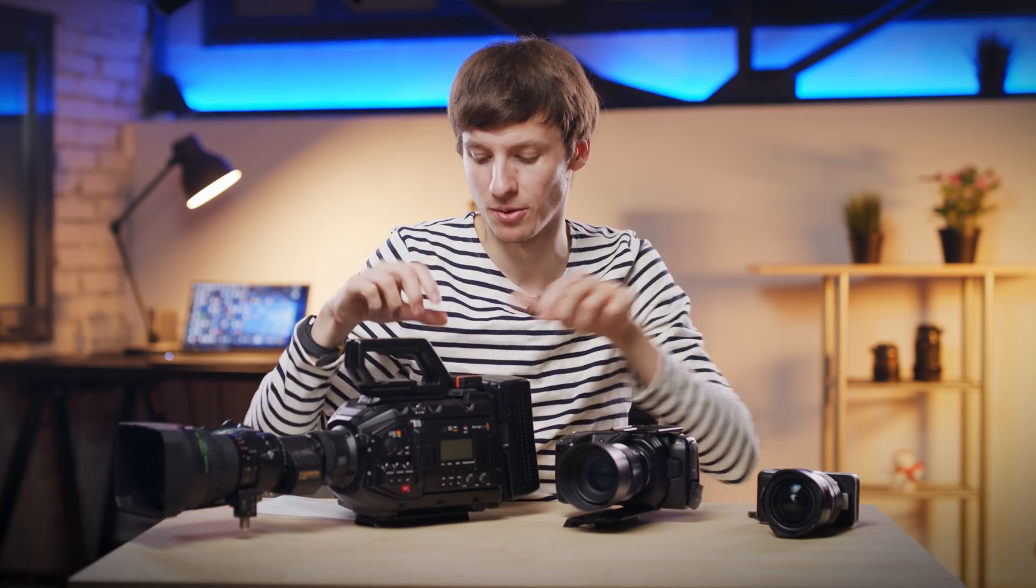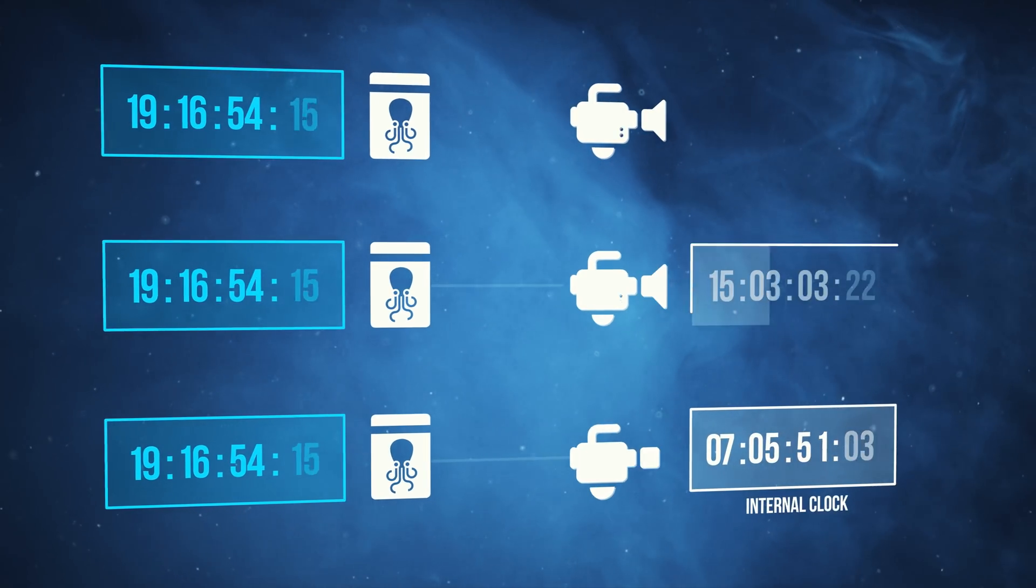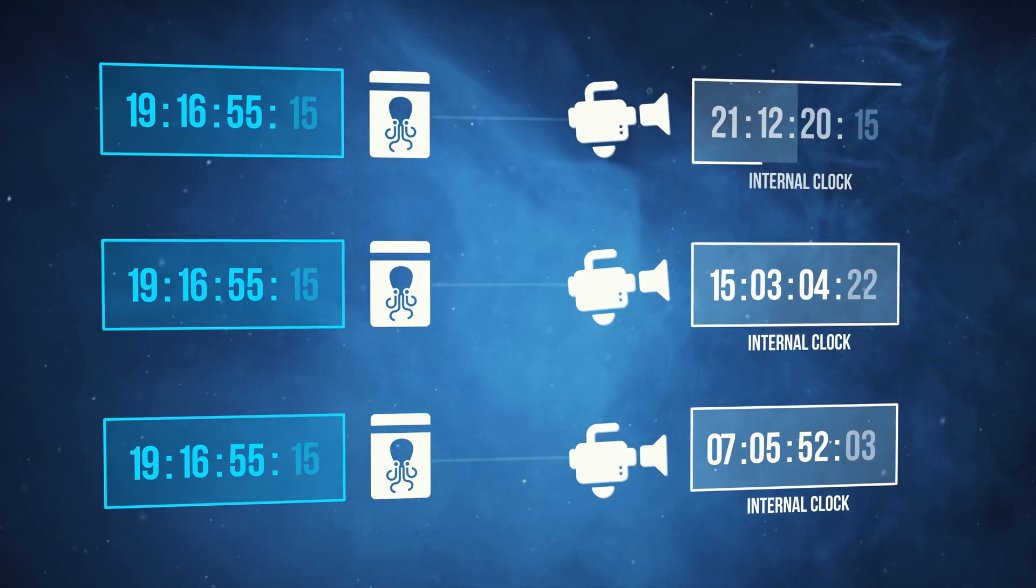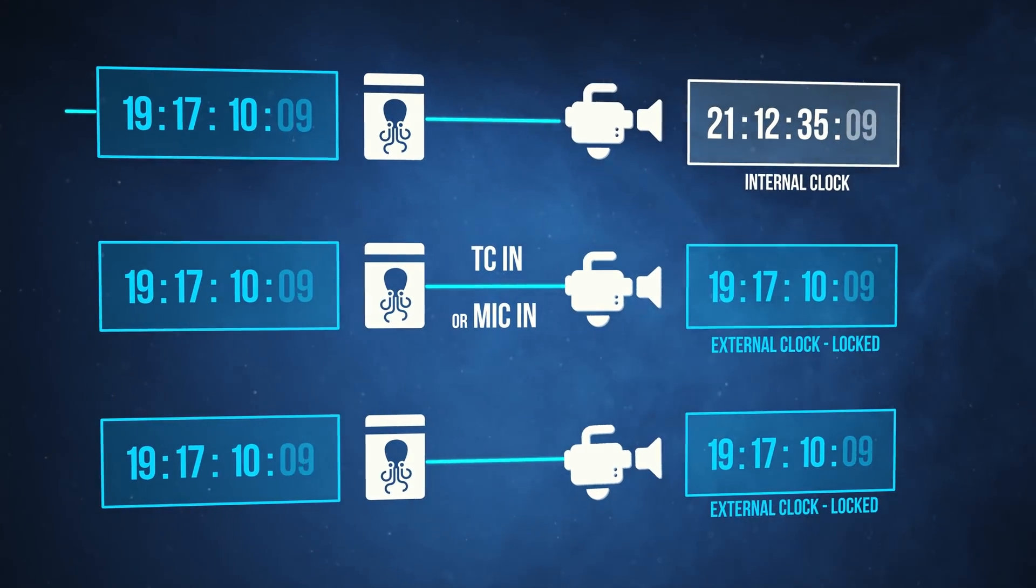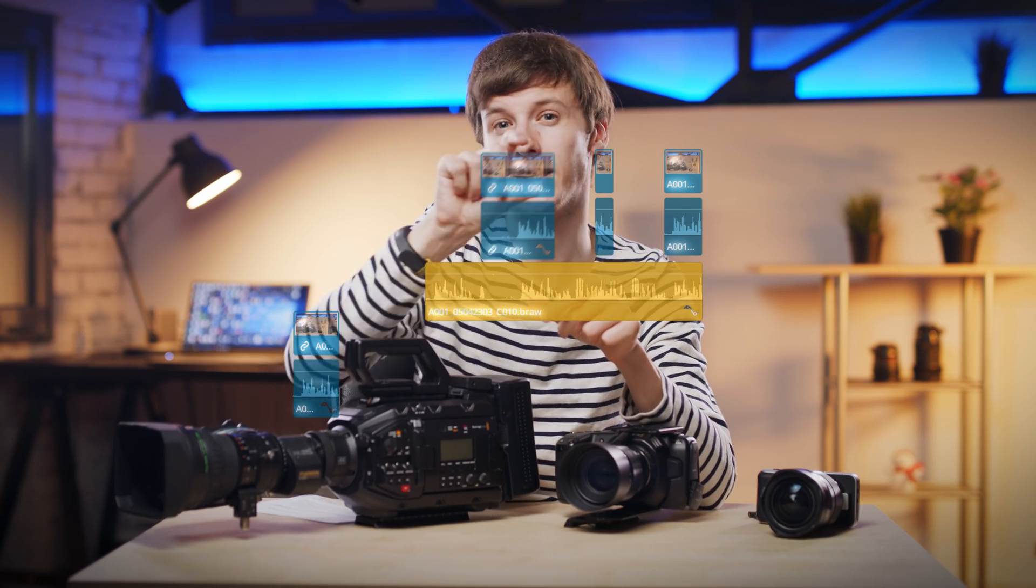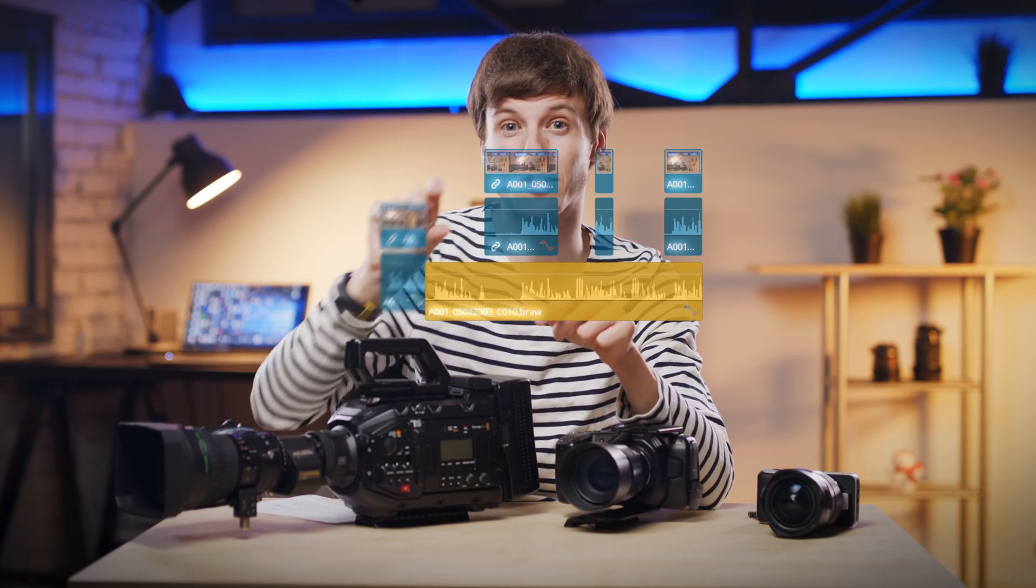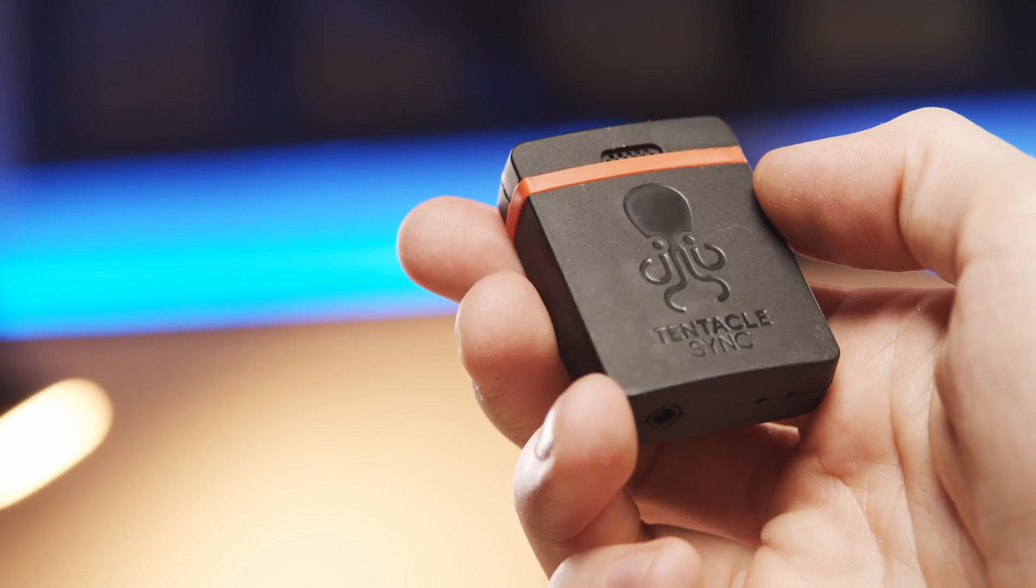So in order to prevent you from going through this hassle, these modules send a highly accurate clock to all of your cameras and sound equipment, so that in your editing timeline, each footage is positioned at the exact right time it was shot, making the video editing process much easier.